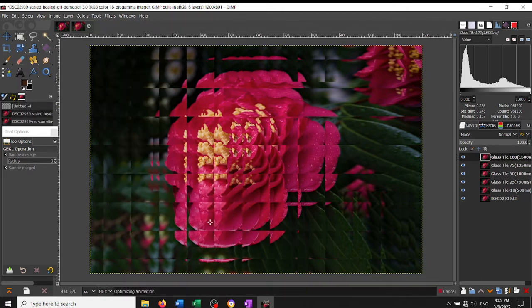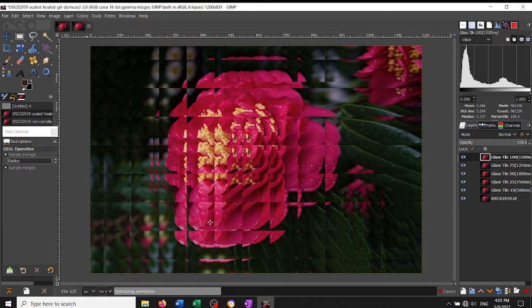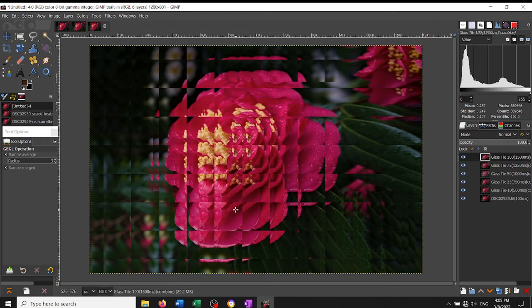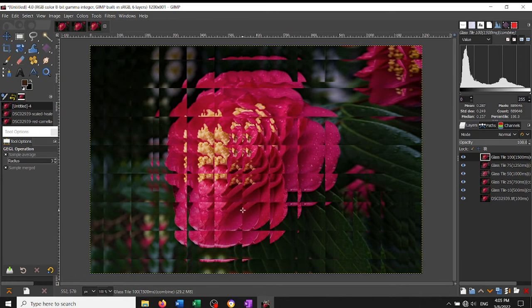And what this does is it creates a second file that has the same layers, but they have changed the colors in order to optimize it for the GIF. GIF has certain restrictions on file sizes and shapes and so forth, and so they optimize it for GIF.